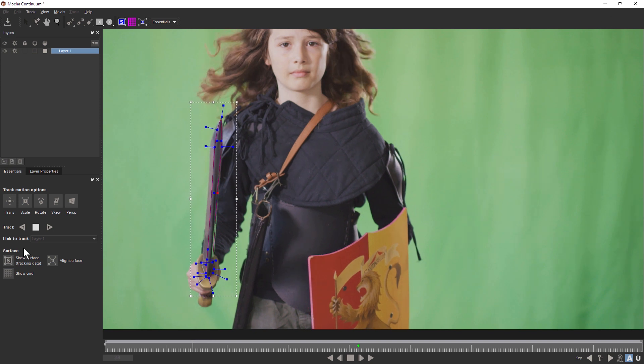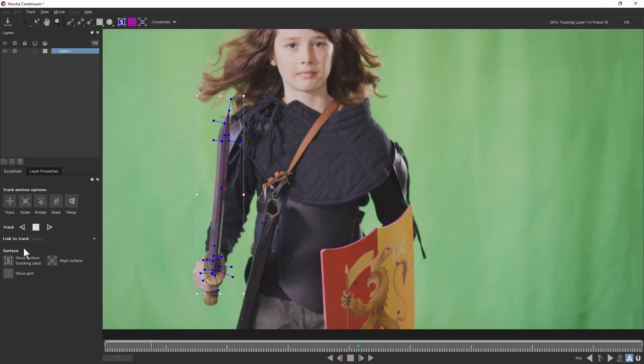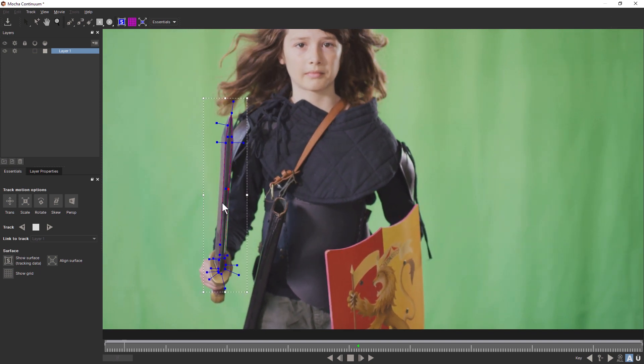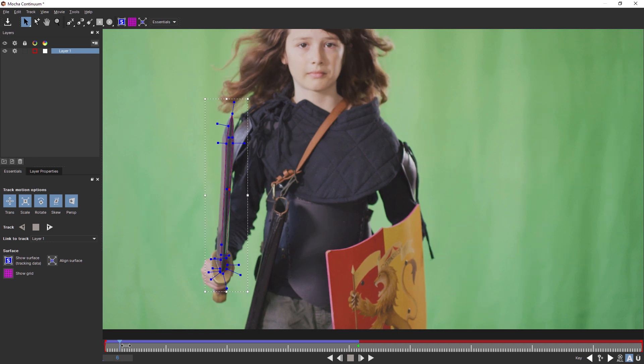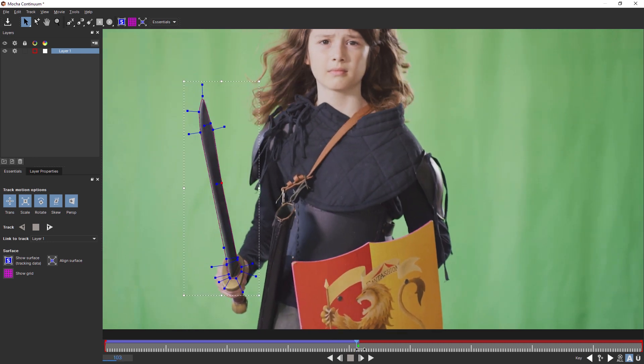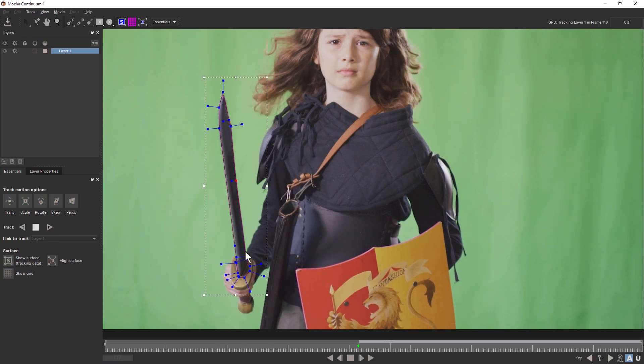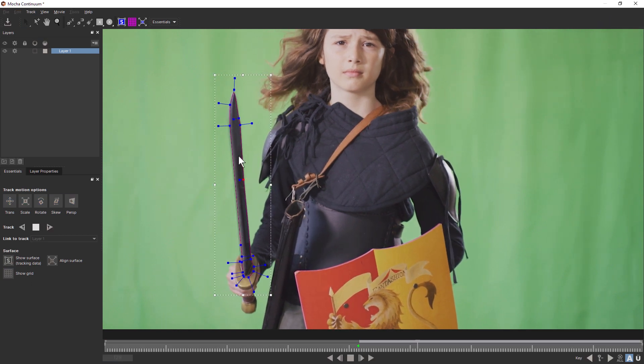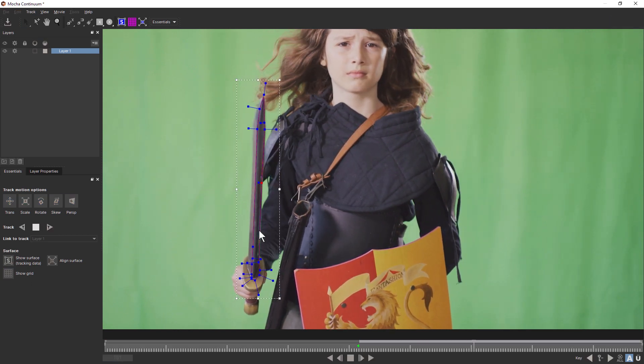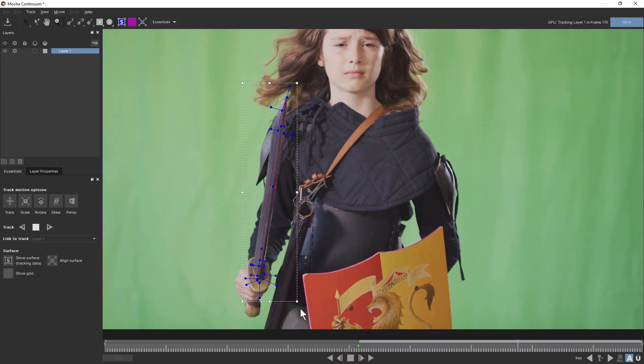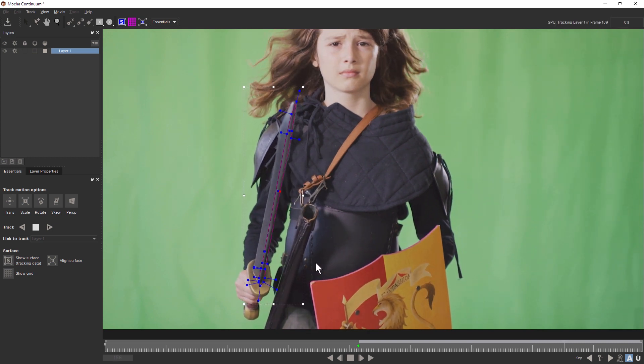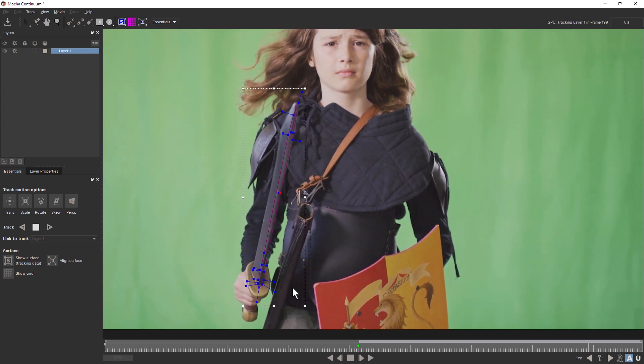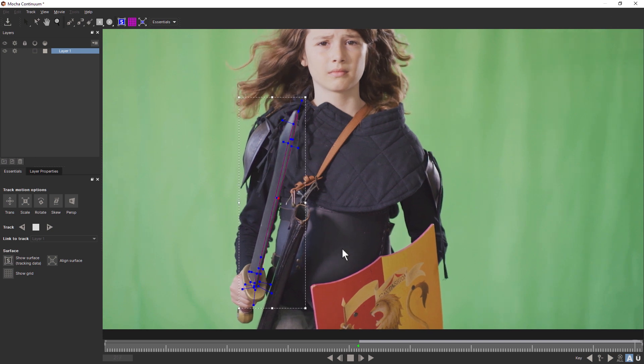It means that Mocha is going to go along and track that shape that I have created with the spline. Now, Mocha is a planar tracker, which means that it's not just looking for a single pixel here. It's looking for the entire shape or the entire texture within that shape. That means we've got a lot more resilience to things like motion blur and noise in the footage.